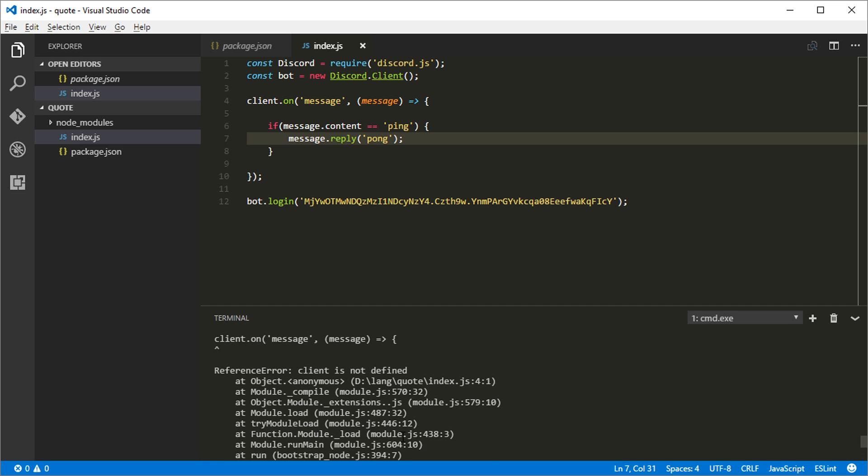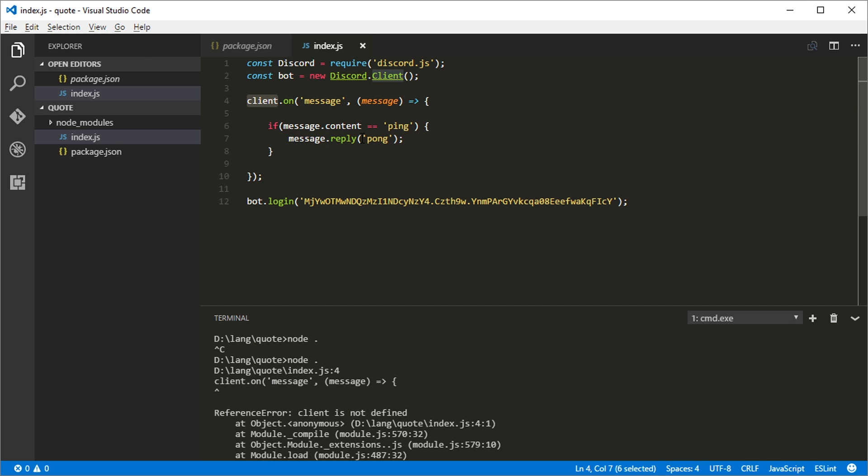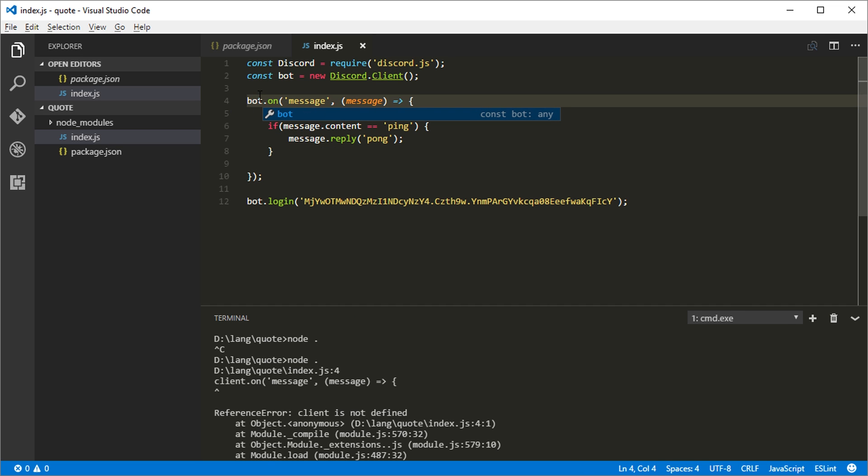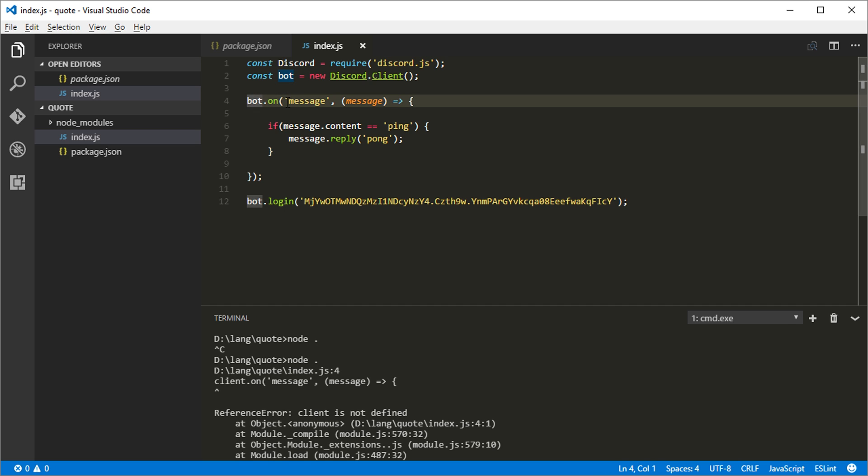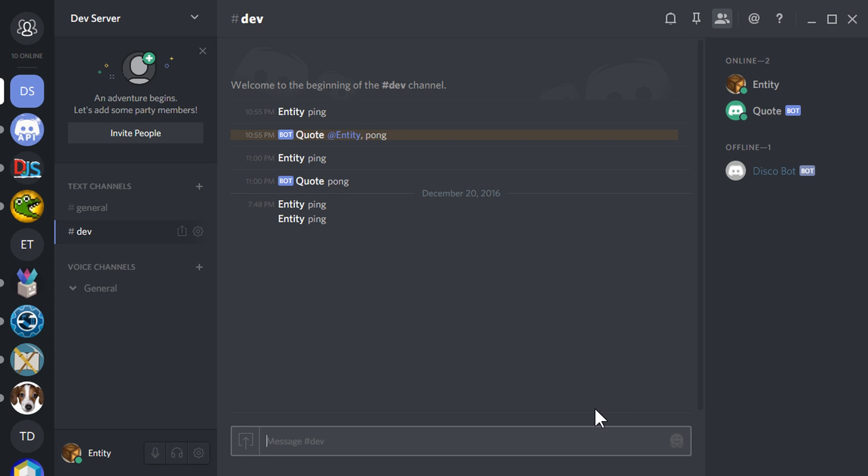And oops, we appear to have an error. Client is not defined. Okay. I accidentally set client here. This needs to be bot because this is the bot right here that we created. So then when the bot receives a message, it does this. All right, let's try it again. All right. No errors. So that means it's running. And if we come in here and type ping, it'll say pong.